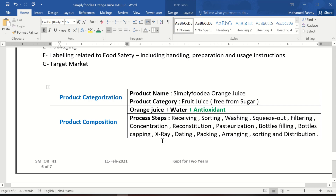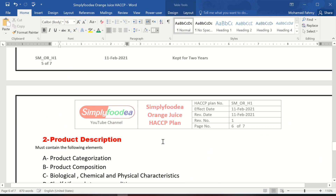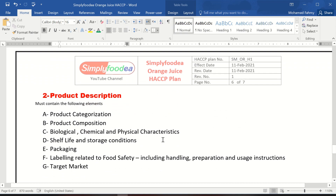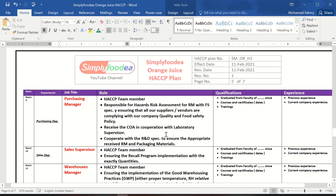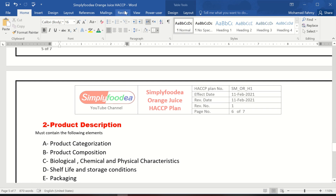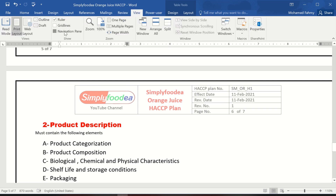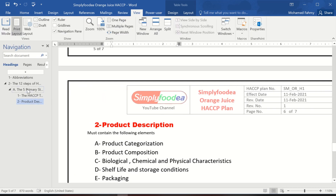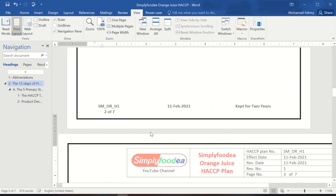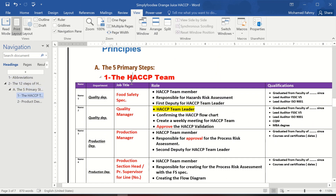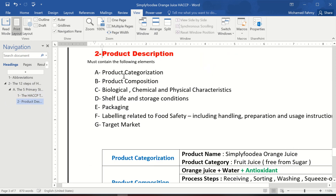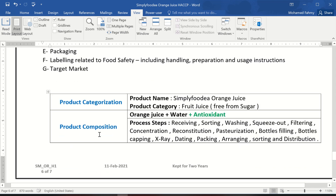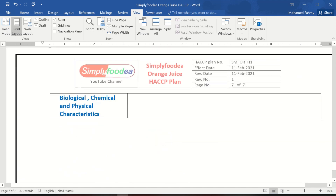Hello everybody again from SimplyFoodia YouTube channel. Today we will continue our product description, part of the primary steps for HACCP. As I mentioned before, you can use the navigation pane to see the five primary steps: first the HACCP team, second the product description. Now we are talking about the biological, chemical, and physical characteristics of your product.